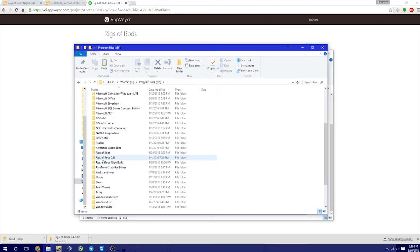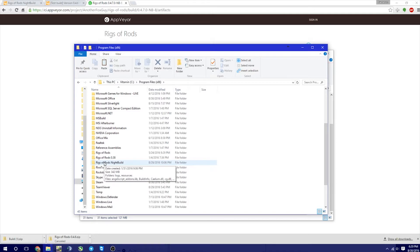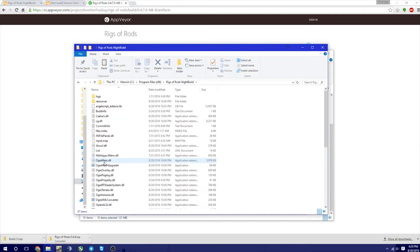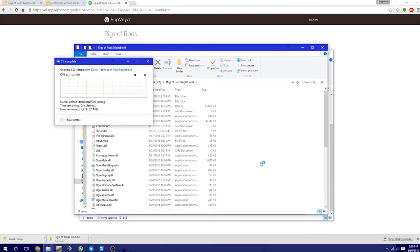Now, be careful which one you choose. I have Rigs of Rods, Rigs of Rods .38, and then Rigs of Rods Night Build. So I'm going to put mine under the Night Build, which is the beta one. So we're going to come over here and then click Paste. Let it paste all those files.